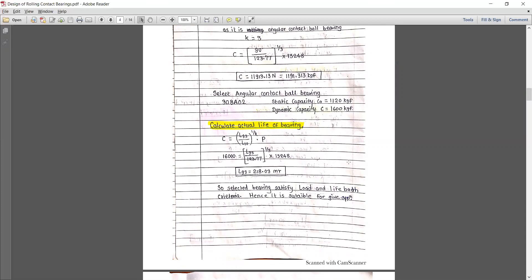Referring to the PHP table, we find the bearing series 30BA02. Using bearing 30BA02, the static capacity is 1,120 kgf and the dynamic capacity is 1,600 kgf.